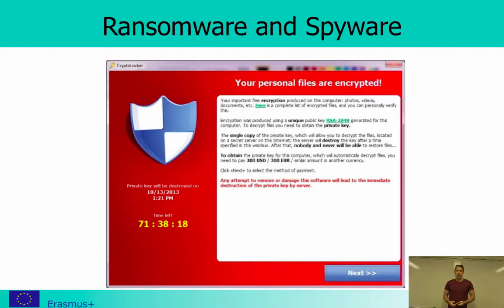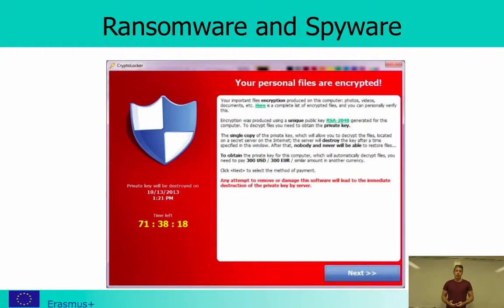Here's an example of what a screenshot can look like while you are requested to pay. It can also be that you have to pay in bitcoins, which is a more anonymous way of transferring the money.